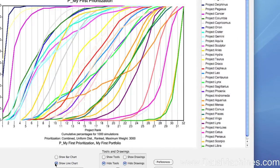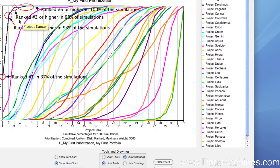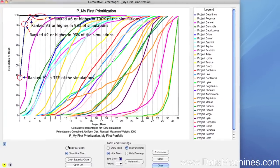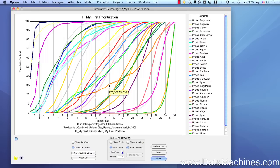Take, for example, Project Delphinius. Its line shows that it was ranked number 1 in 37% of the simulations, ranked number 2 or higher in 93% of the simulations, ranked number 3 or higher in roughly 98% of the simulations, and ranked number 6 or higher in 100% of the simulations. Therefore, its cumulative percentage ranking is strongly biased towards the higher rankings, and therefore it has a higher area under the curve, whereas other projects can have the opposite, where the cumulative percentage ranking is biased towards lower rankings and would have a lower area under the curve.